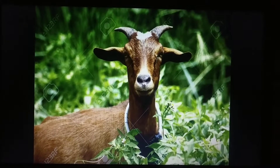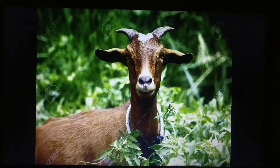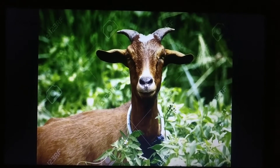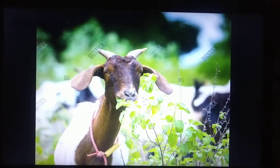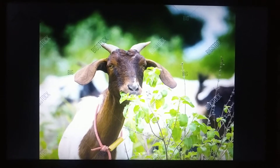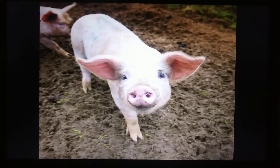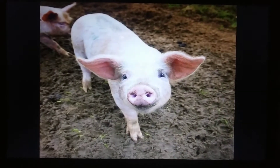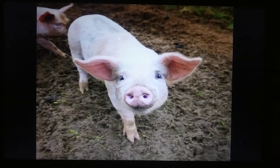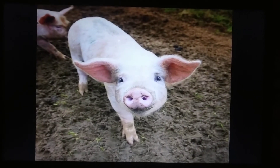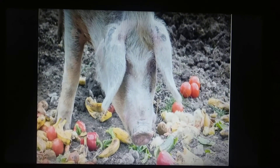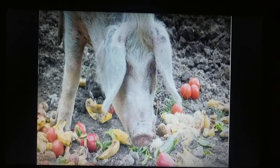Then we have goat. Goat is a farm animal. And what does the goat eat? Leaves and grass. Very good. Then this is a pig. Pig is a farm animal. And what does the pig eat? It eats all the dirt and all the waste.